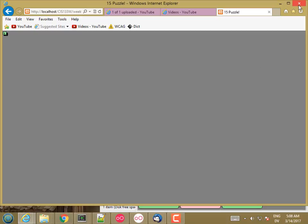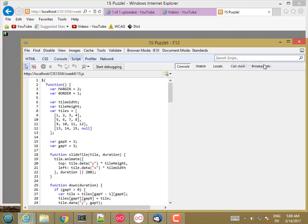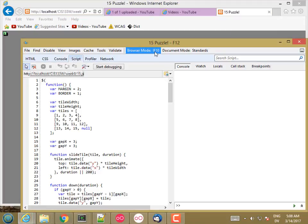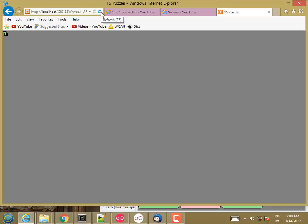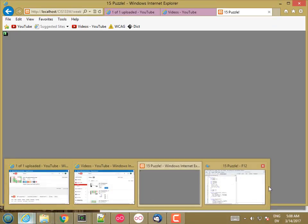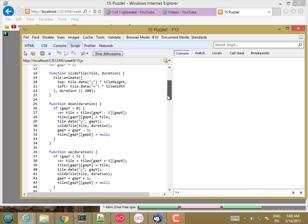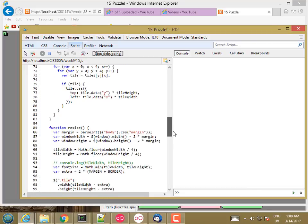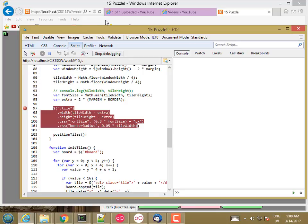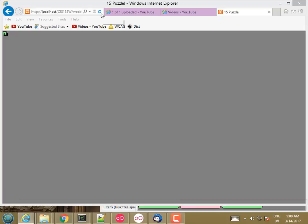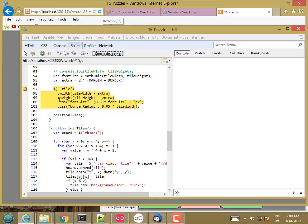I'm going to go to Developer Tools, which is much more awkward in Internet Explorer than Chrome. And then I'm going to click Start Debugging and Reload. And then if I go ahead and put a breakpoint on the part that's resizing the tiles and hit Reload again, it stops here.